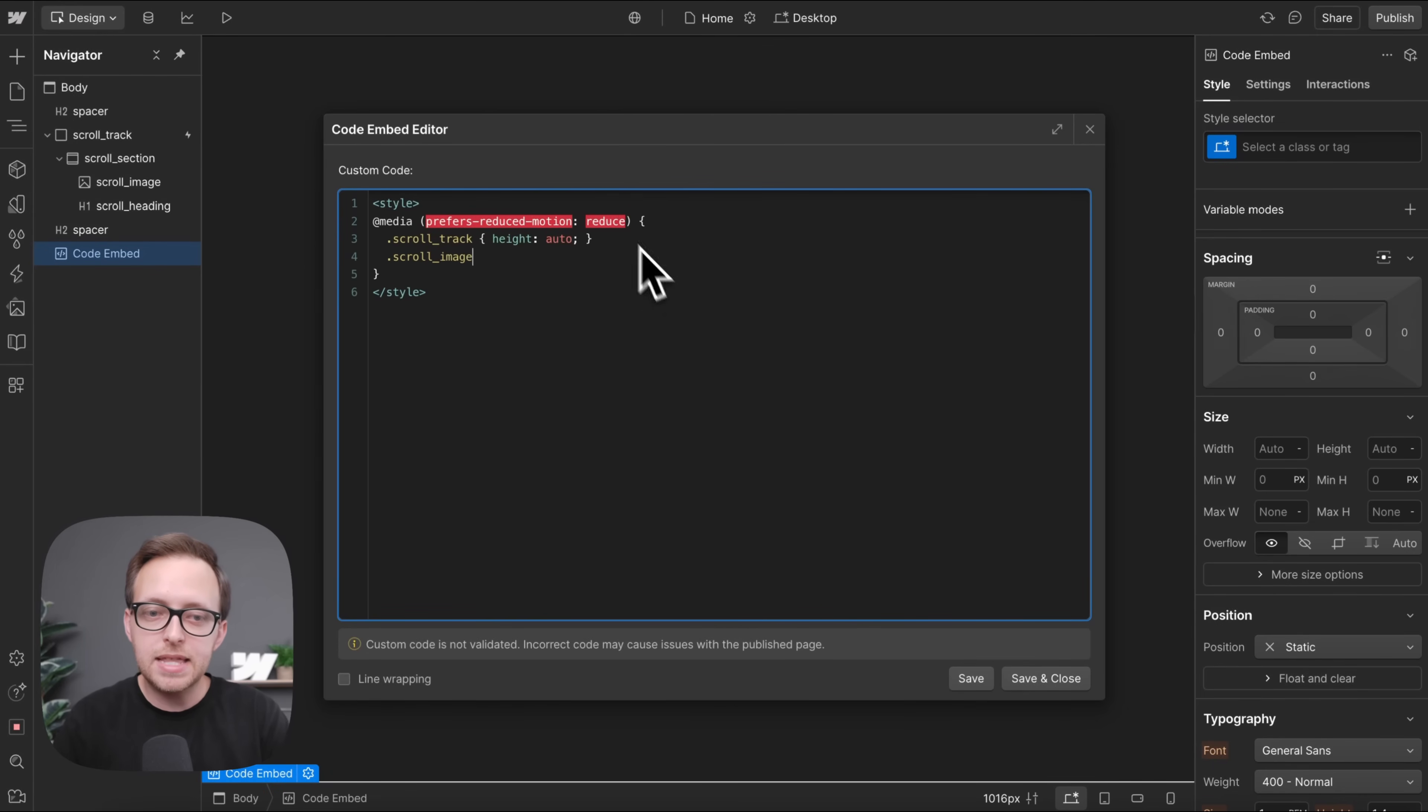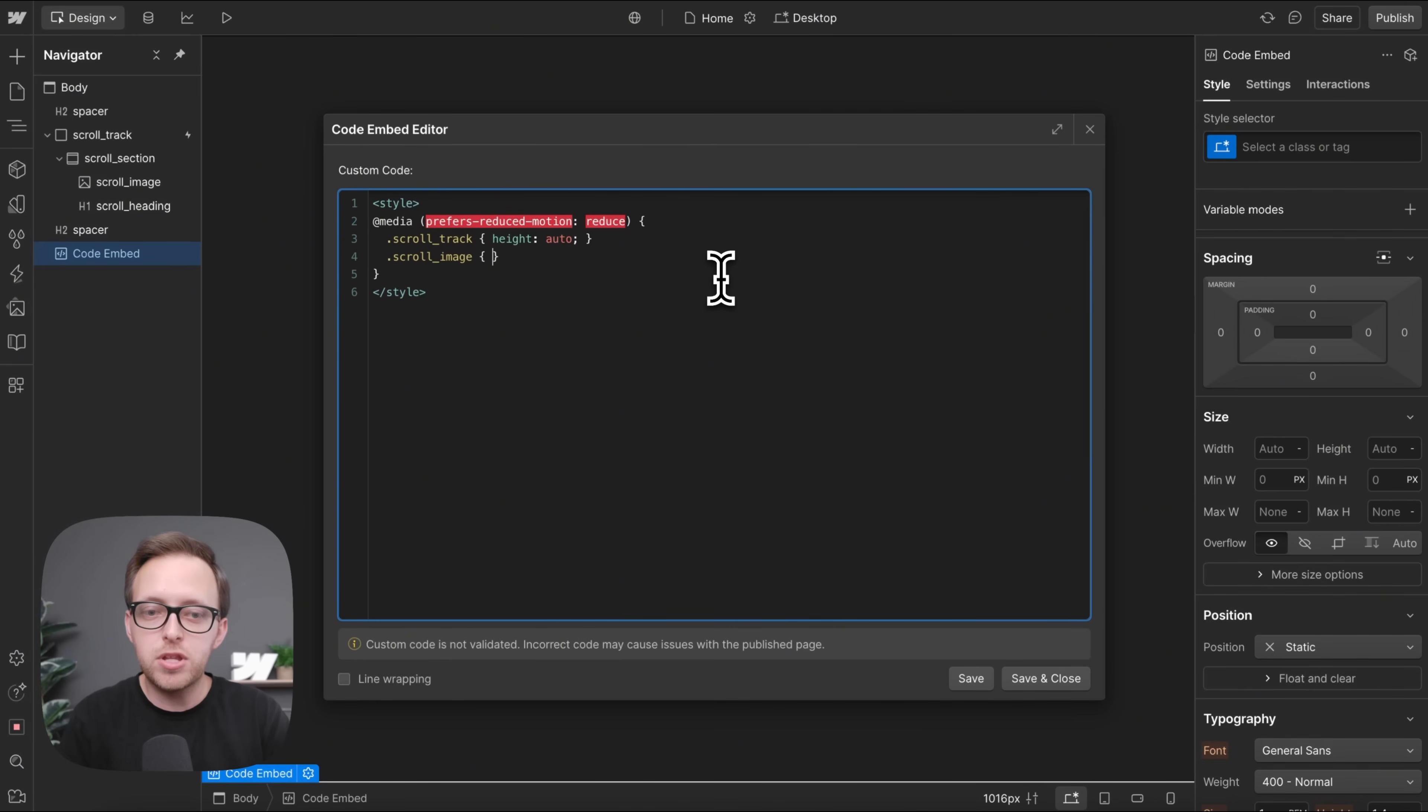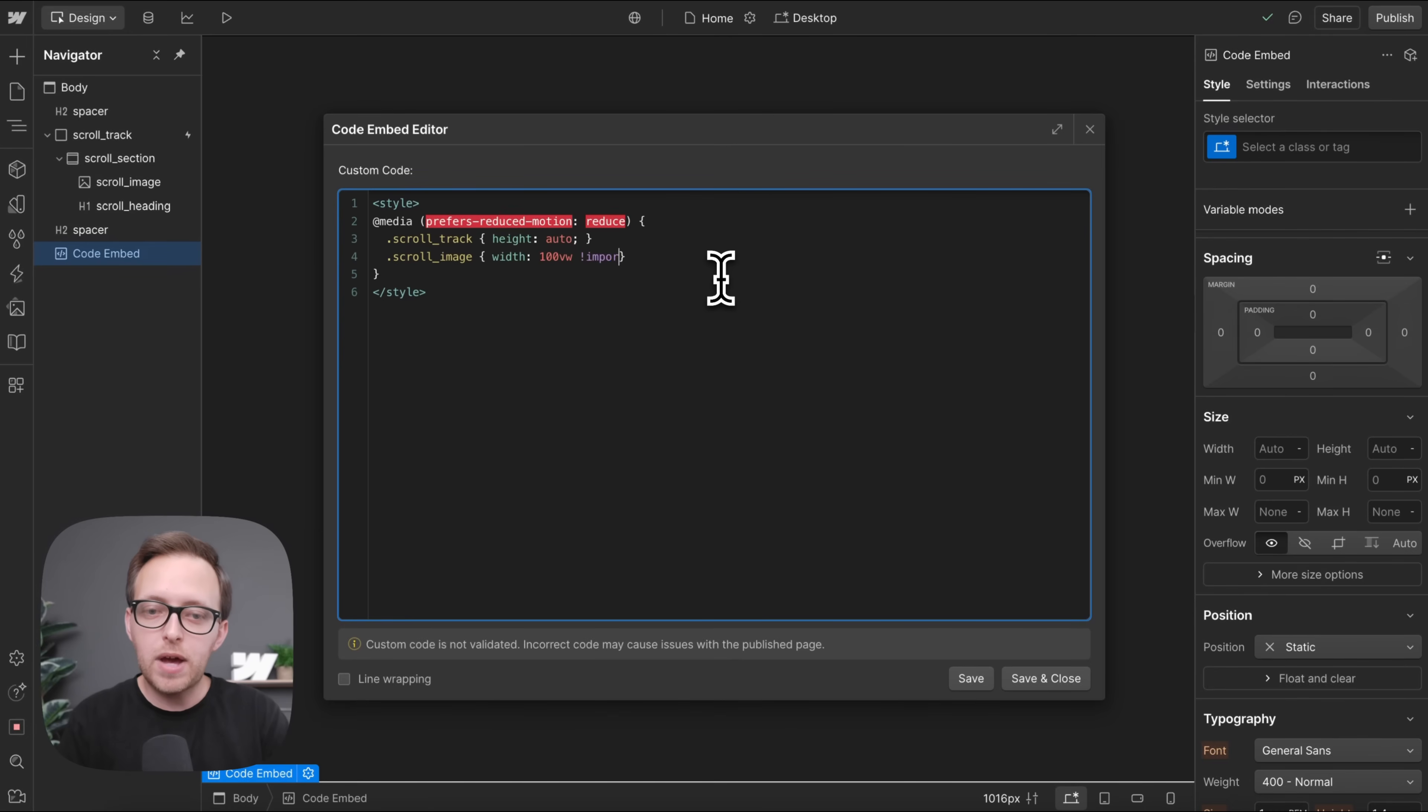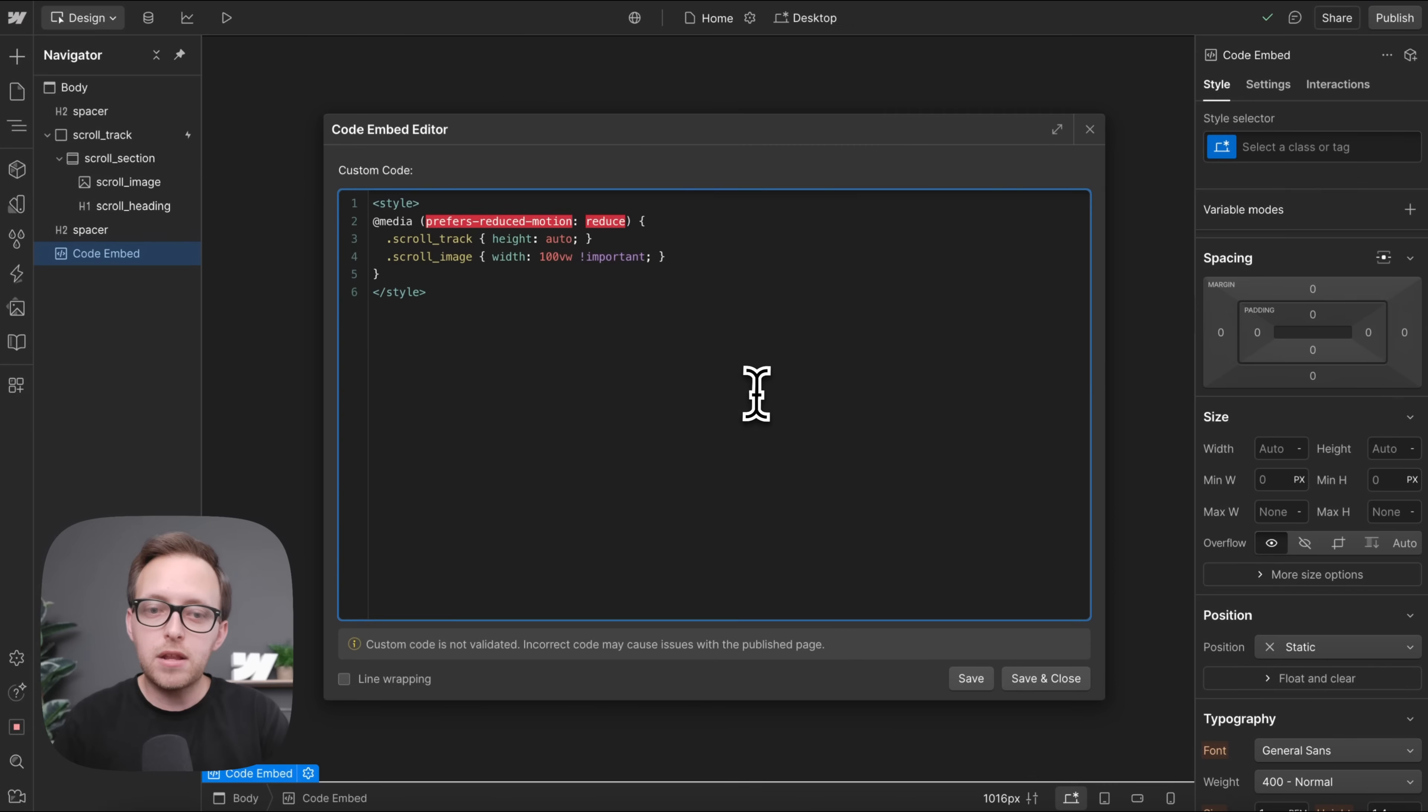So if we open this up, we can select that image element, and in this case, we just want the image to cover the full screen by default. So we'll set its width to 100 viewport width, and we'll add exclamation important here so that it overrides the Webflow interaction.